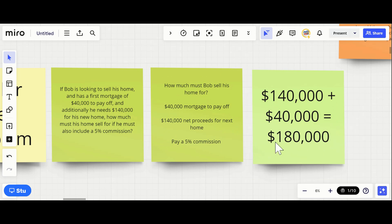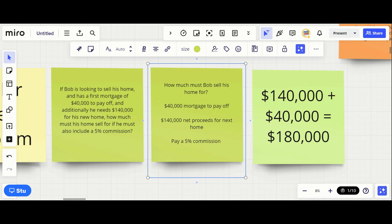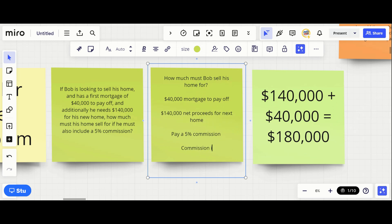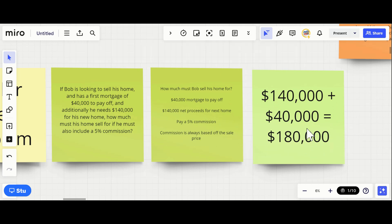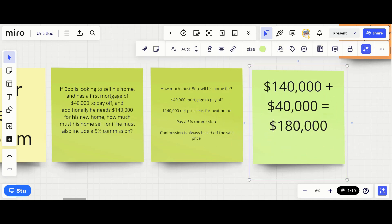So we know the home must minimally sell for $180,000. Now a lot of people say: there's a five percent commission, so I'll find five percent of $180,000 and add that back in. No — because the commission is always based off the sale price, not what you want to net. He needs to make that much after the commission is taken out, so we have to do some different math.